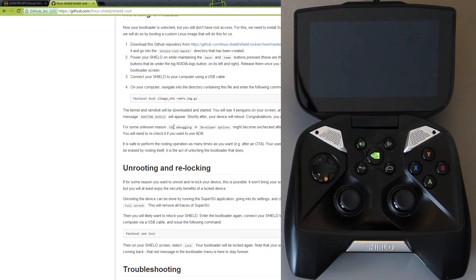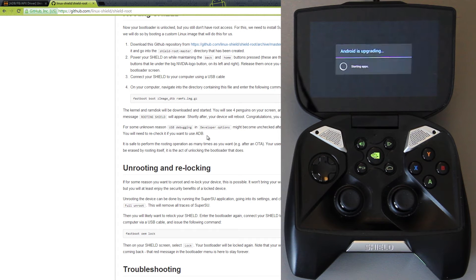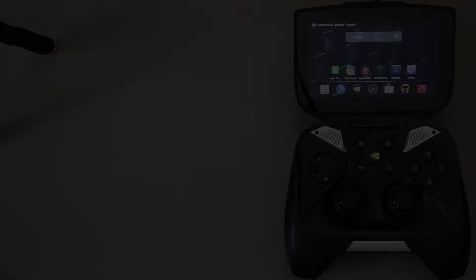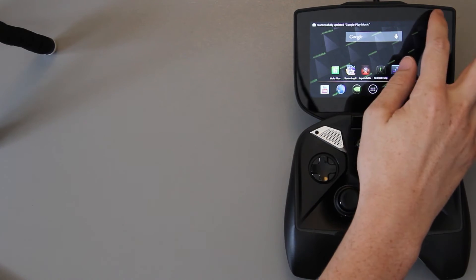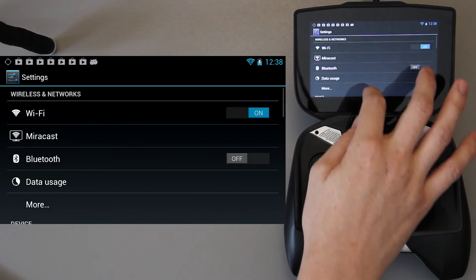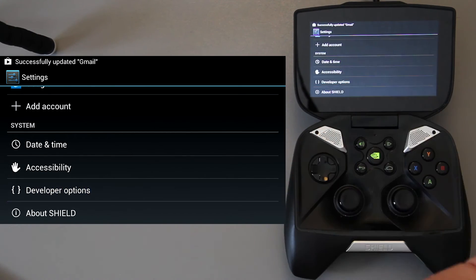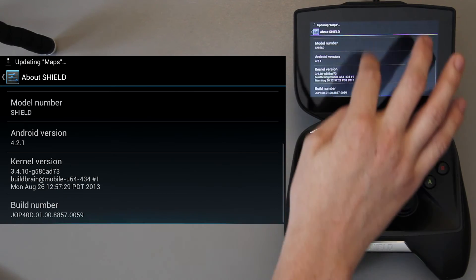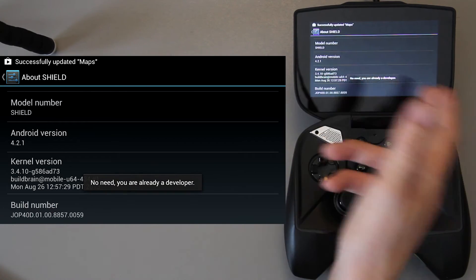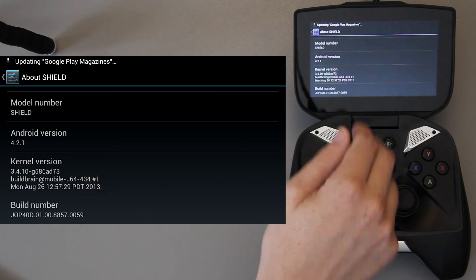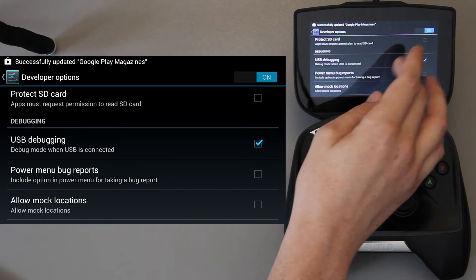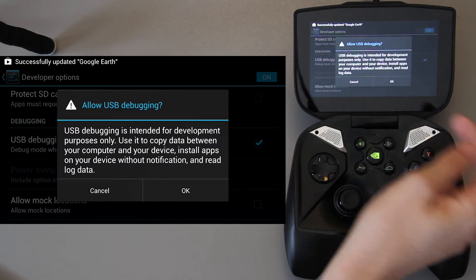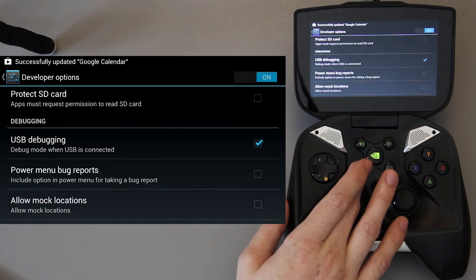It says for some unknown reason USB debugging in developer options might become unchecked. You will need to recheck that if you want to use ADB. We're done with the computer for now, so I'm going to go ahead and just cut over to the Nvidia shield. Developer options, we're going to re-enable them. Go to settings and you'll notice that you have developer options. If you do not have developer options for some reason, just go to about shield and keep tapping on the build number. Under developer options, mine does have USB debugging, but if you see that yours is unchecked, just go ahead and check it and press okay.